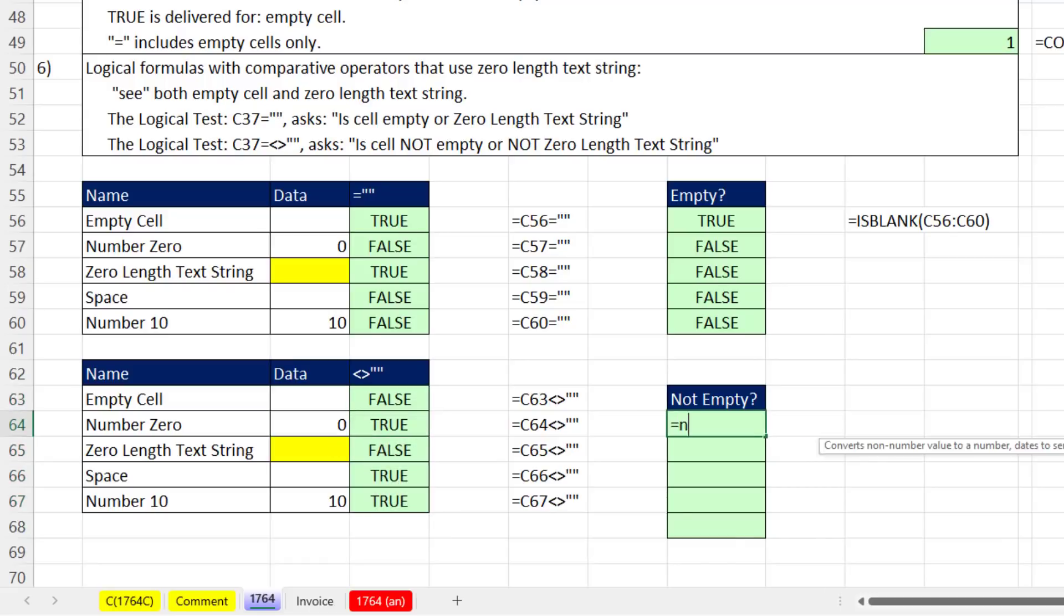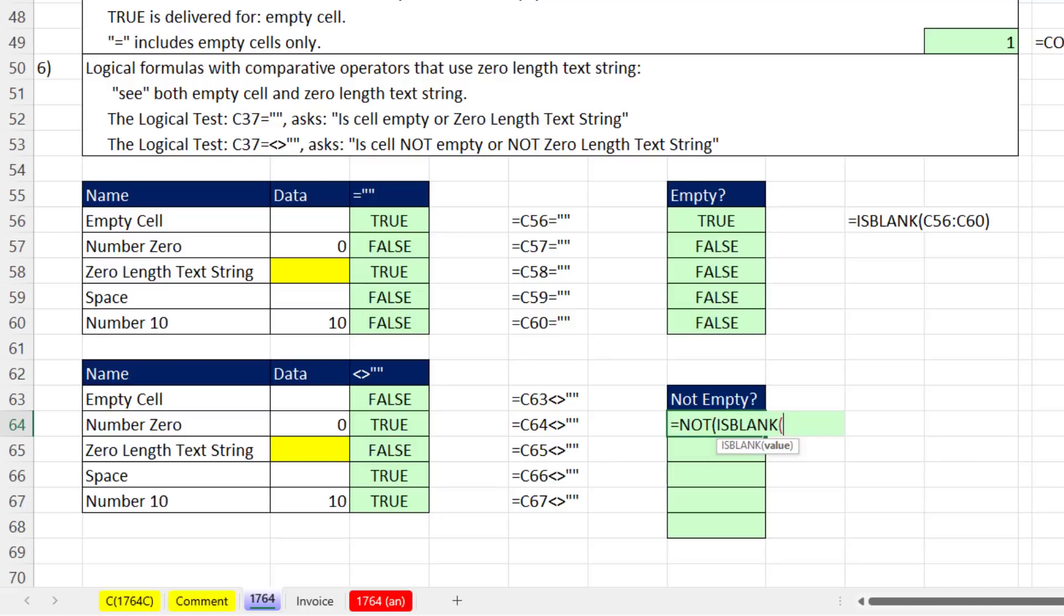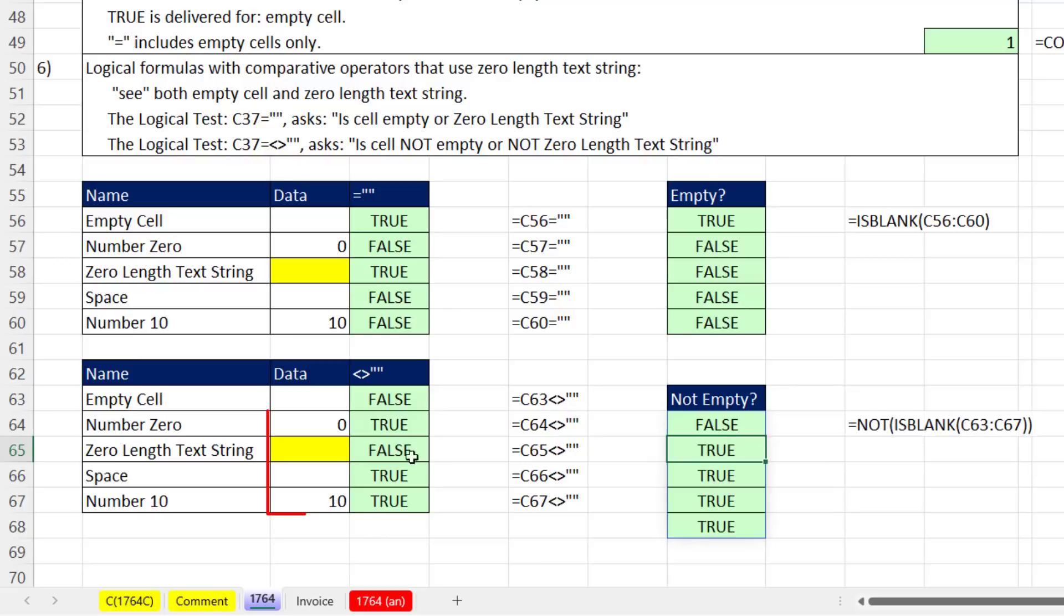If we wanted to actually check not empty, NOT ISBLANK the whole column, close, close, and Enter. All of these are not empty. And of course, this one is false because it is empty.